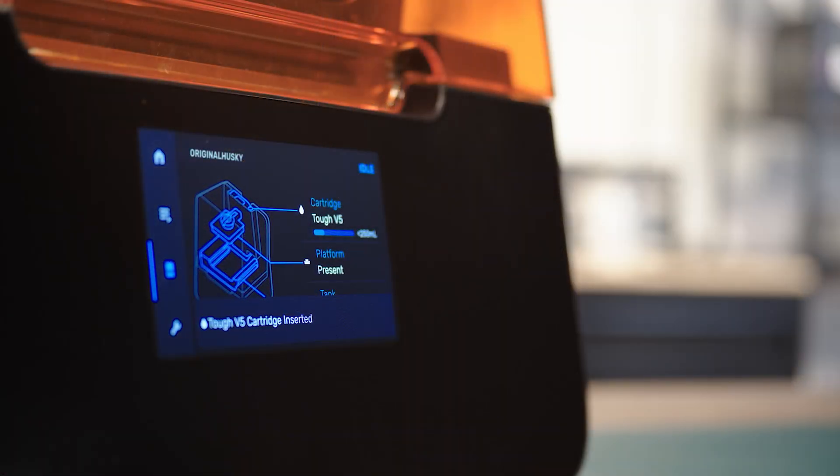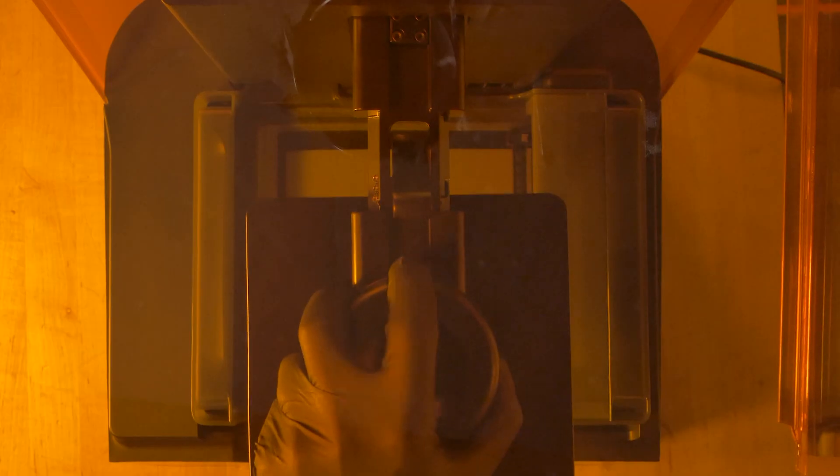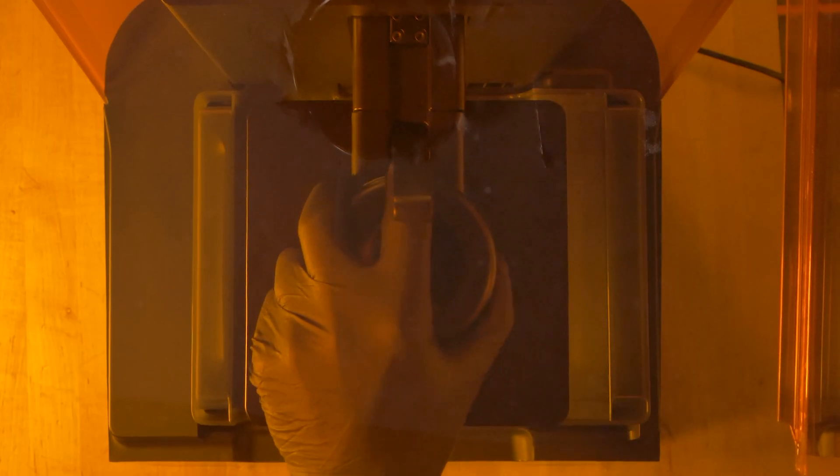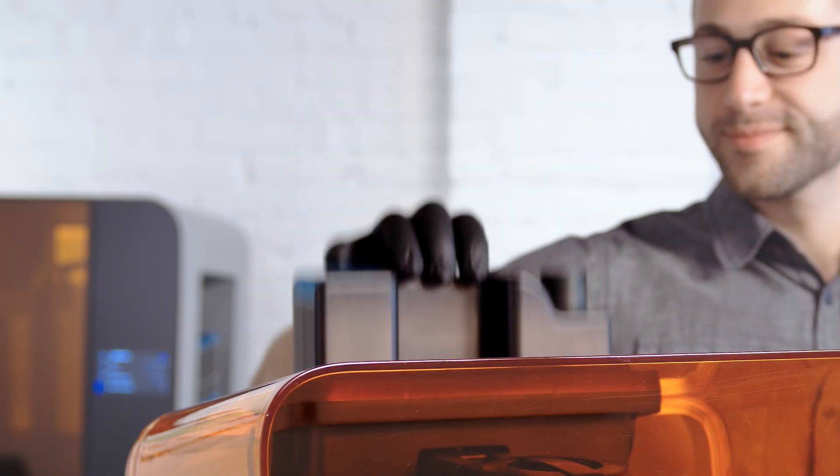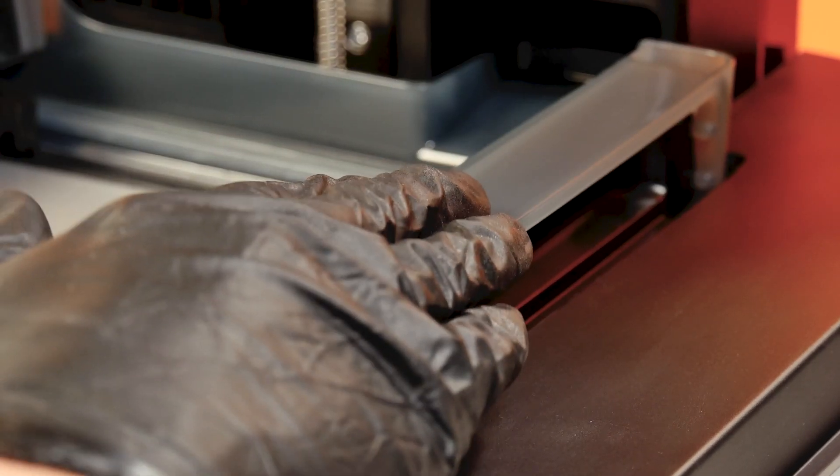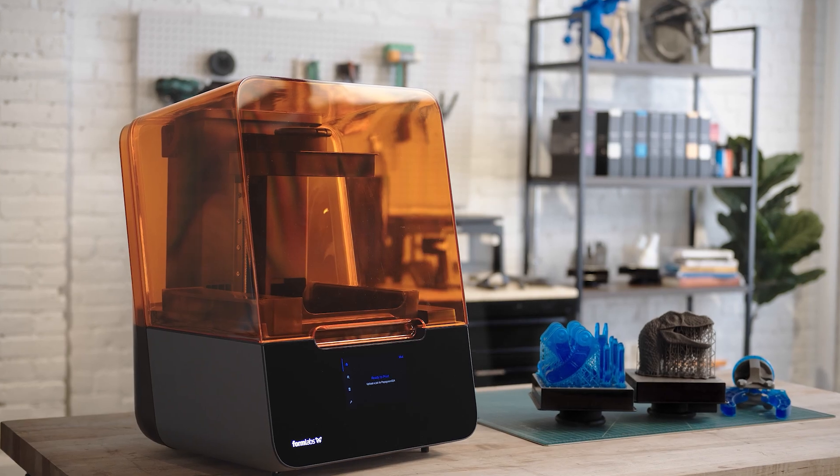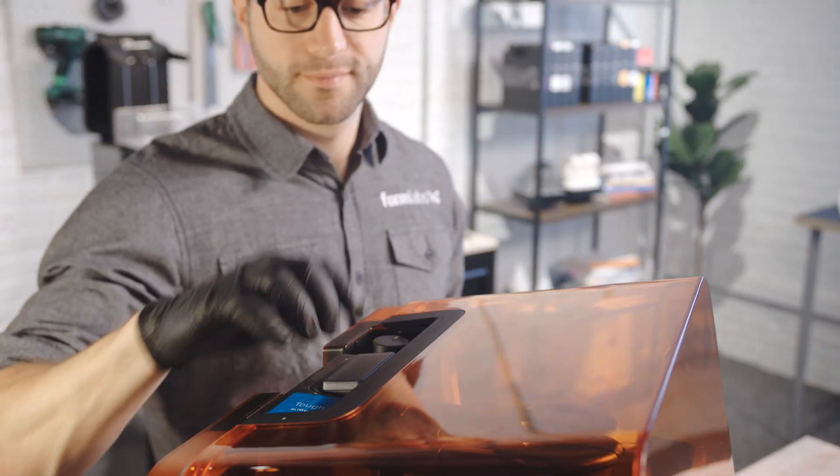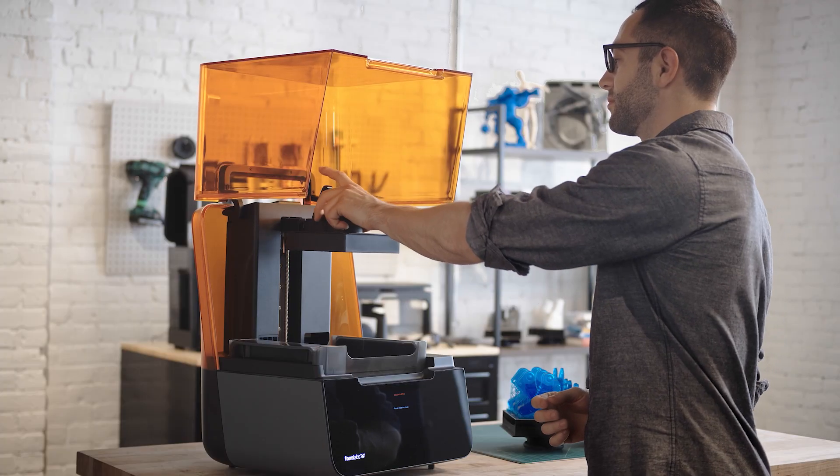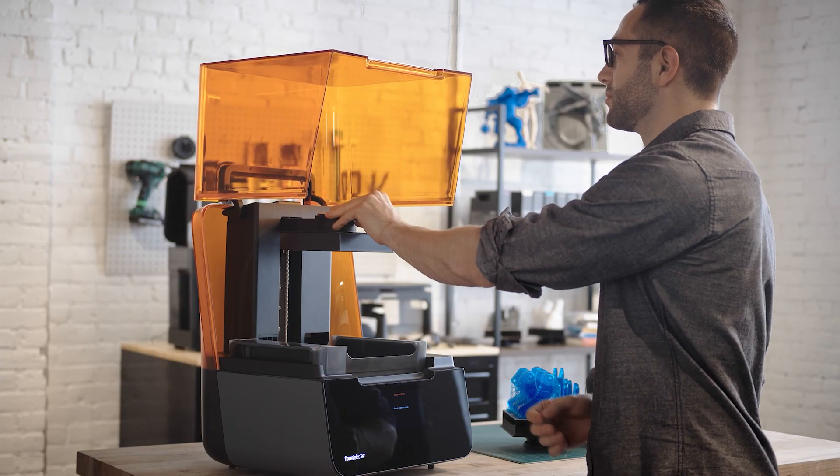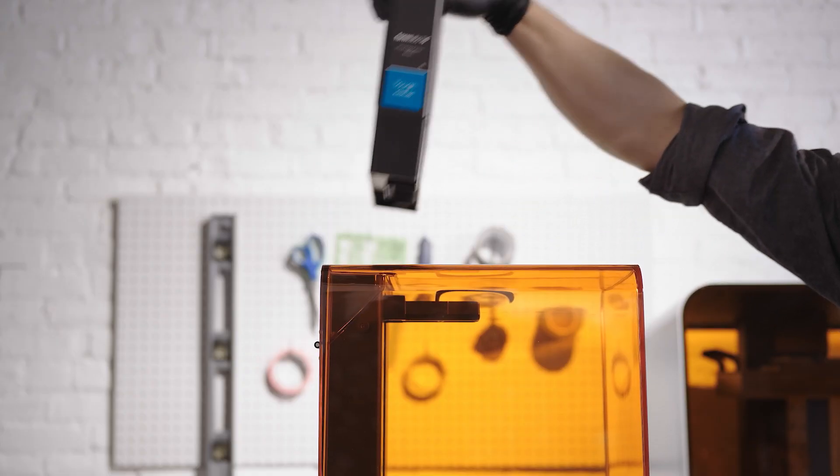Insert any missing consumables and upload and start a print. Check that the print starts normally and that the parts print successfully. Contact Formlabs support or your authorized reseller to share the results of the procedure.